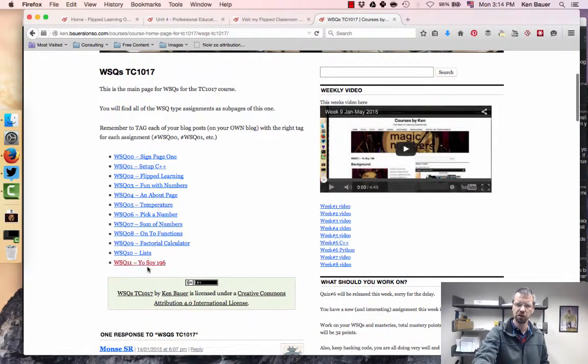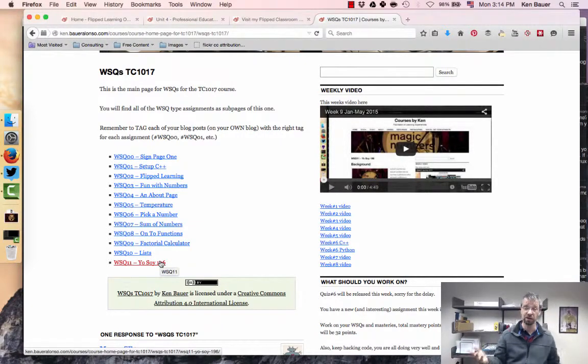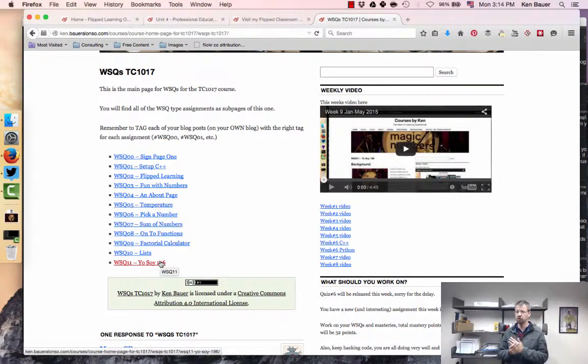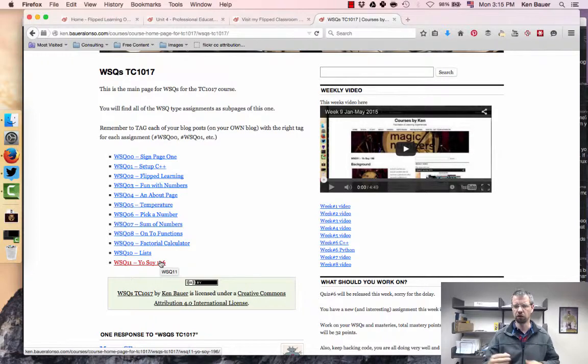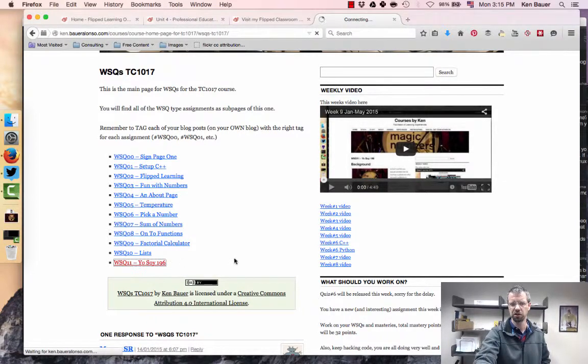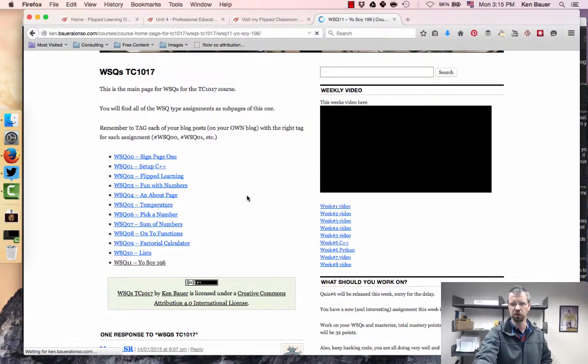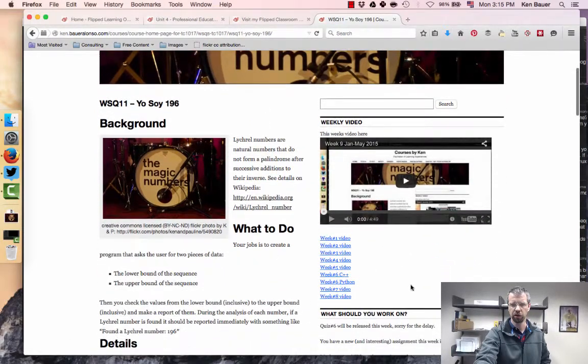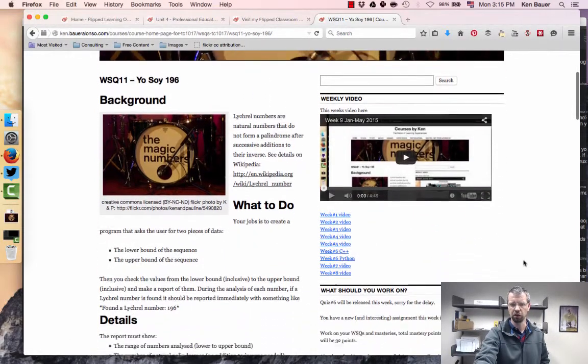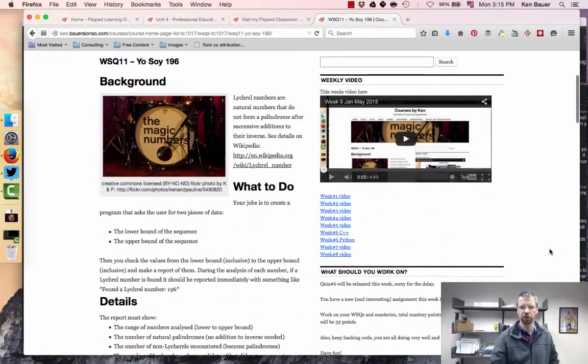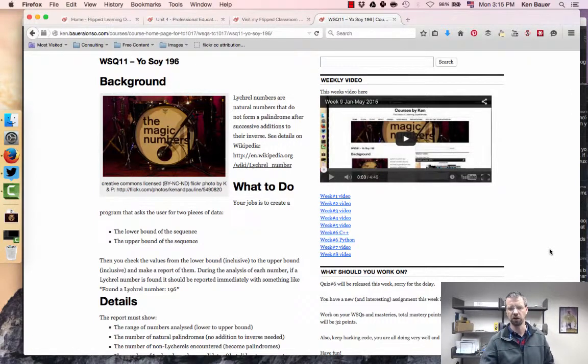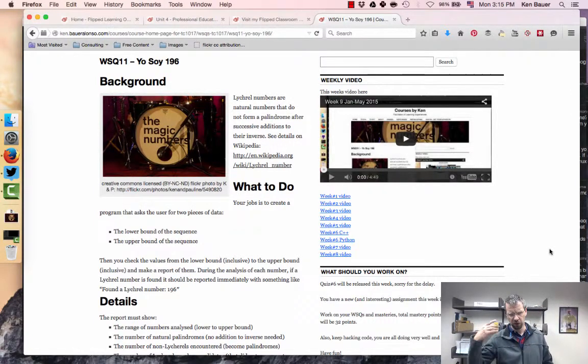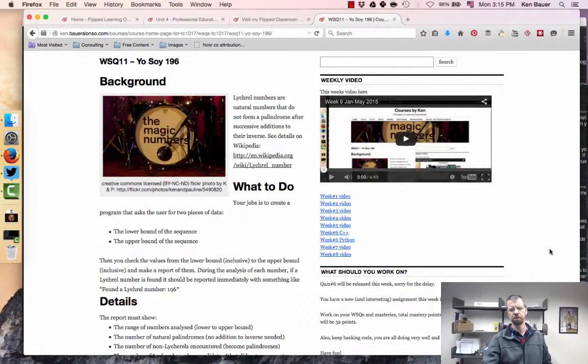What we're working on this week, possibly, because it depends, each student might be at a different area of their learning curve during the semester. But this is the assignment I just sent out this week, which is called Yo Soy 196. If you're familiar with Mexican politics, you'll understand the reference to Yo Soy 132. This is an assignment that they're working on. They're probably not going to be finished this week.